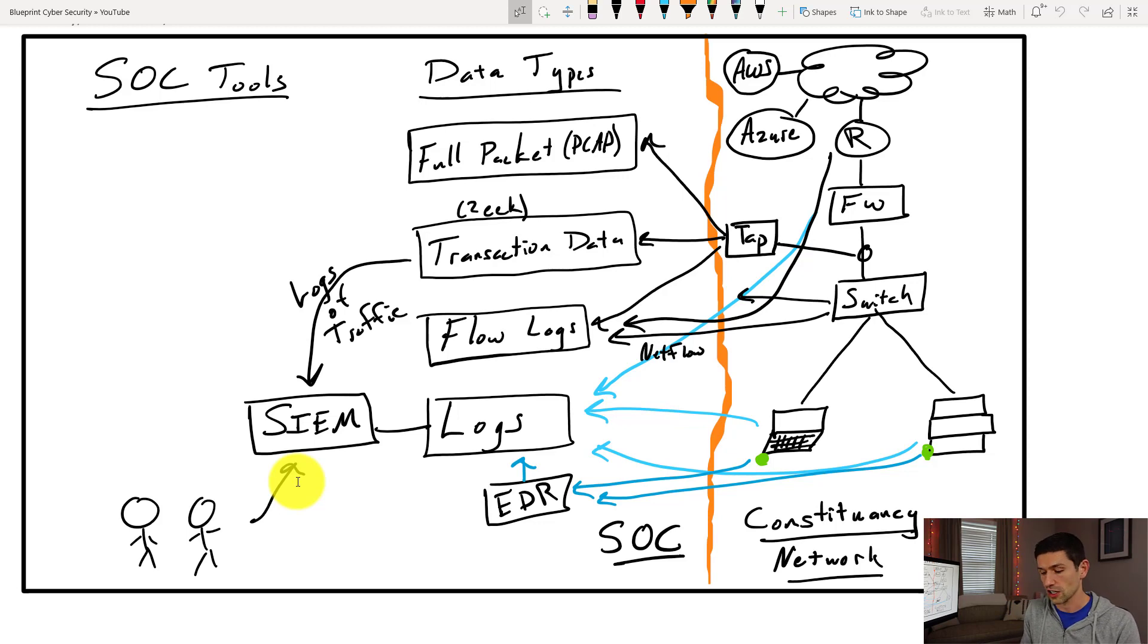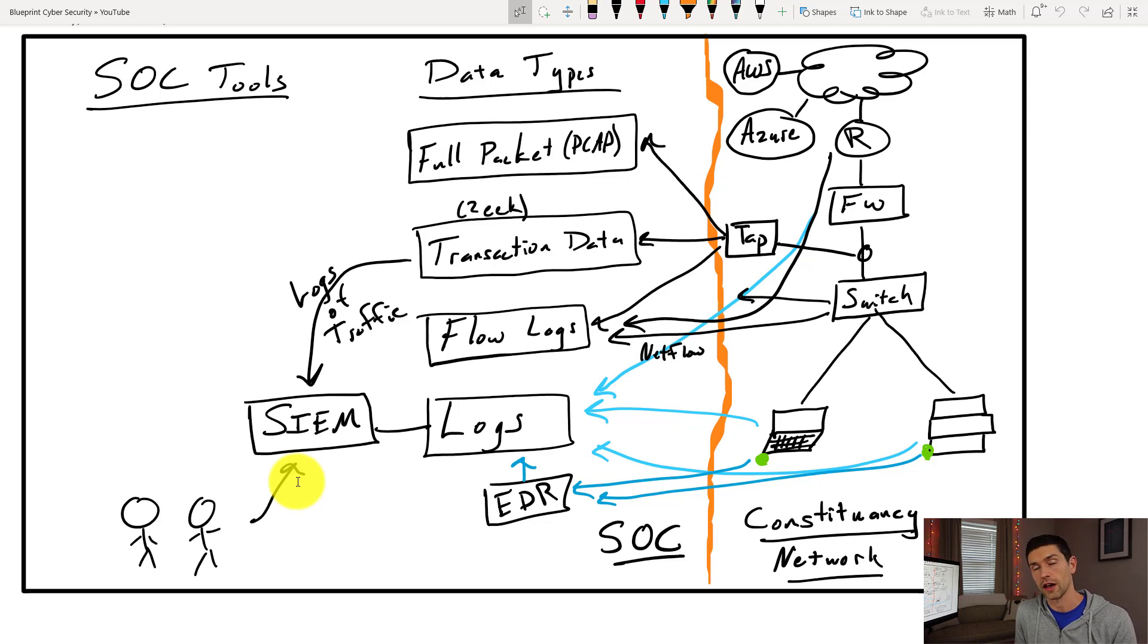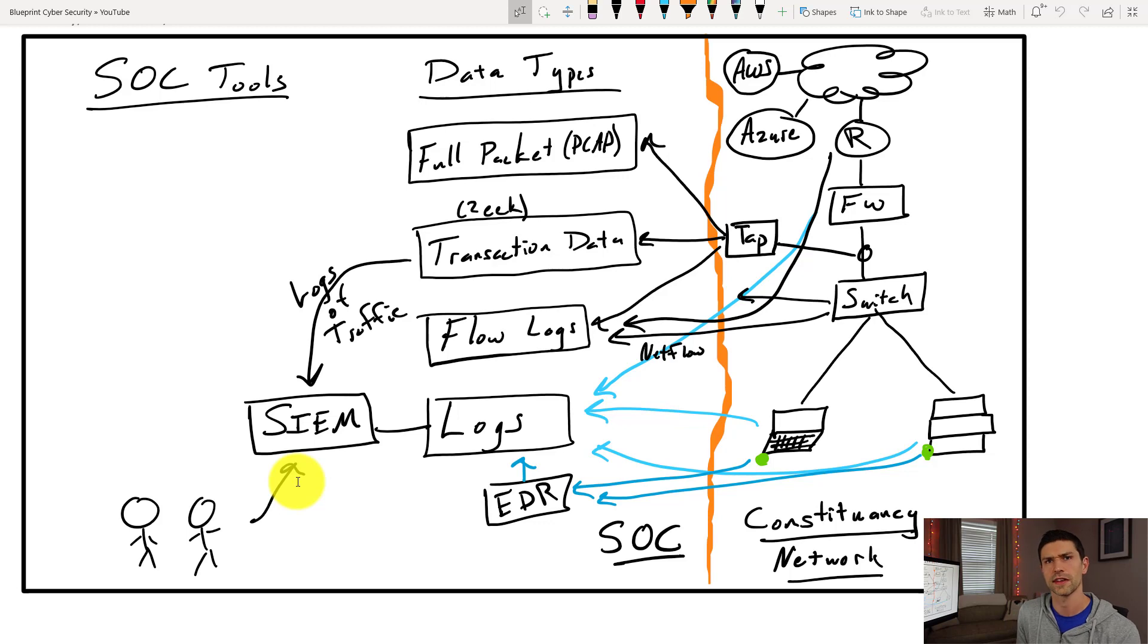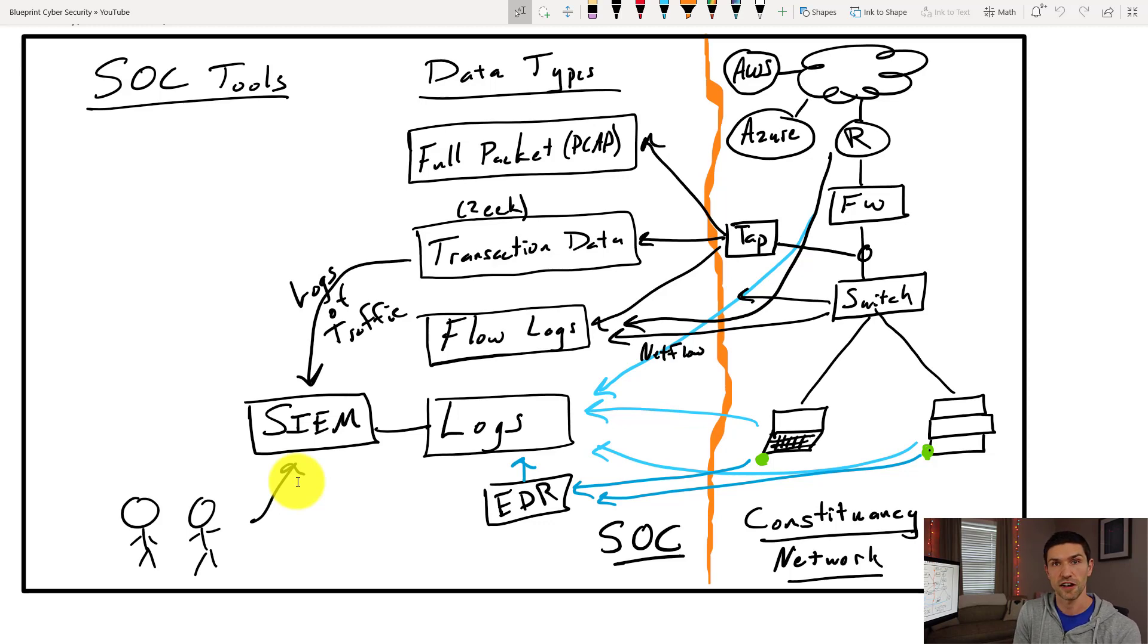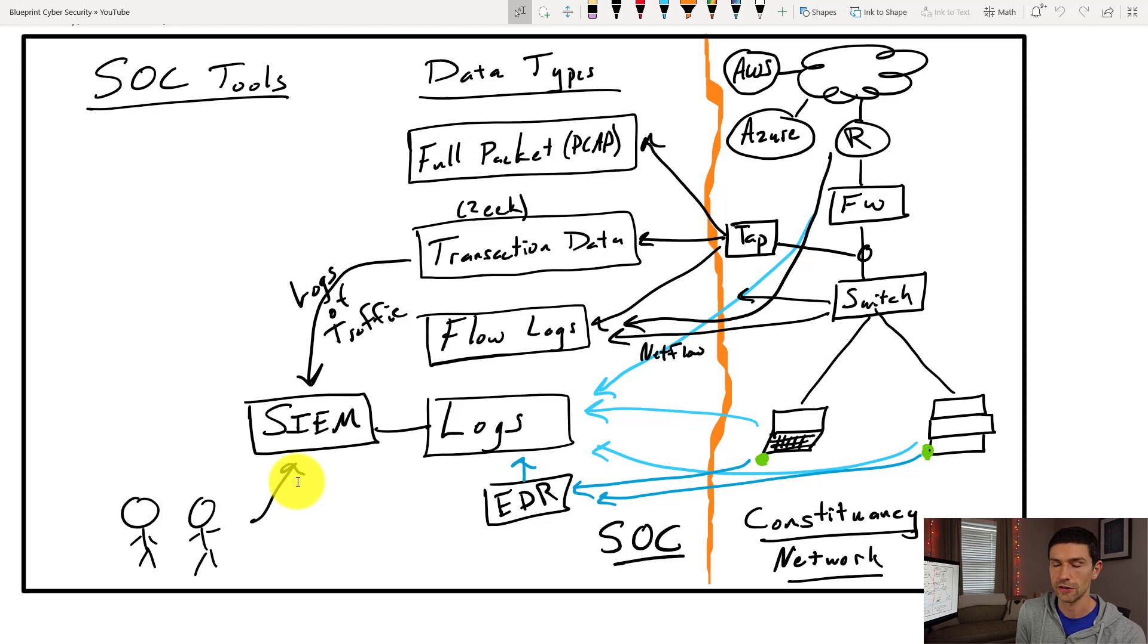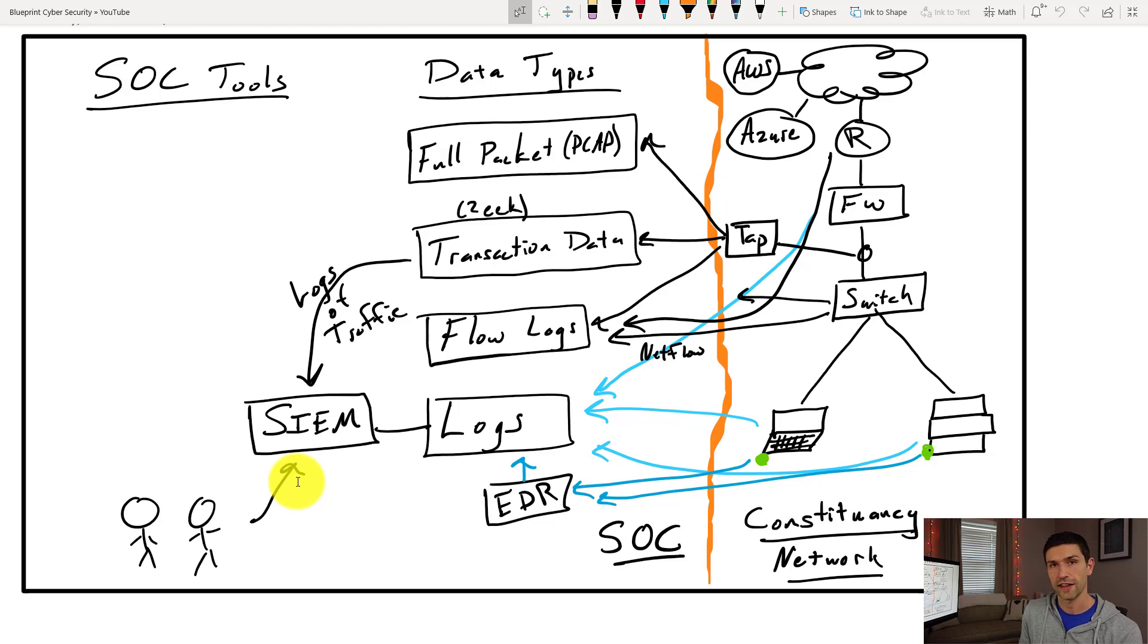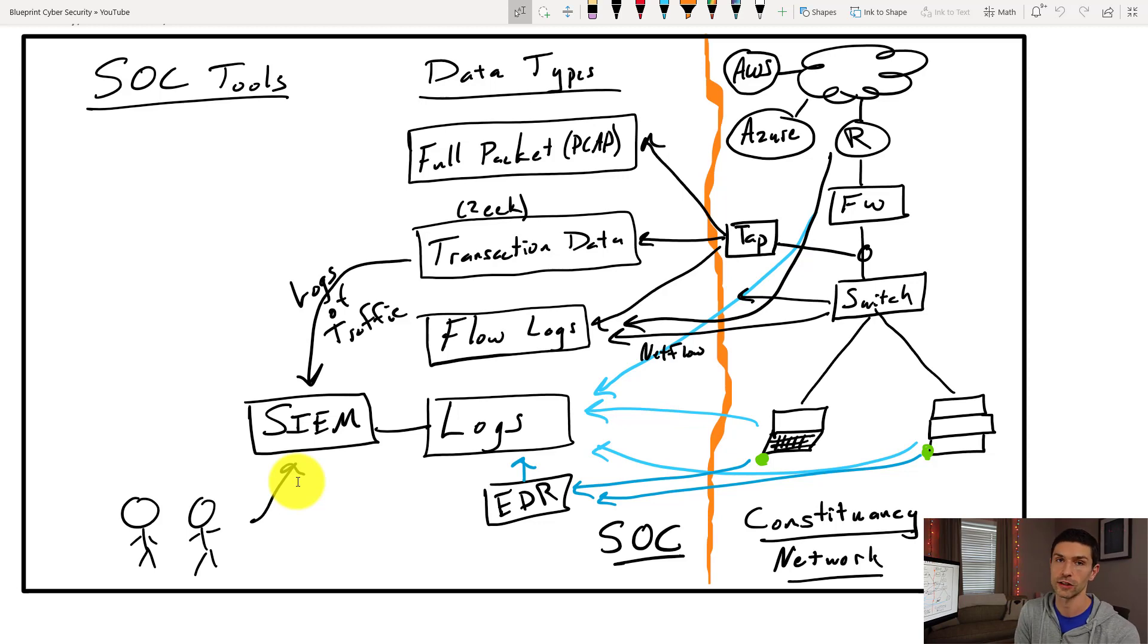All of our actual logs from all of our devices, whether they're cloud-based logs from software as a service kind of services, or whether they are logs of what's going on in Amazon with something like CloudTrail, or if it's just flow logs coming from AWS or Azure or GCP or any of those things. Ultimately all of our data comes in either as full packet capture and then from there we can turn it into transaction data. All of that largely gets put into a SIEM.